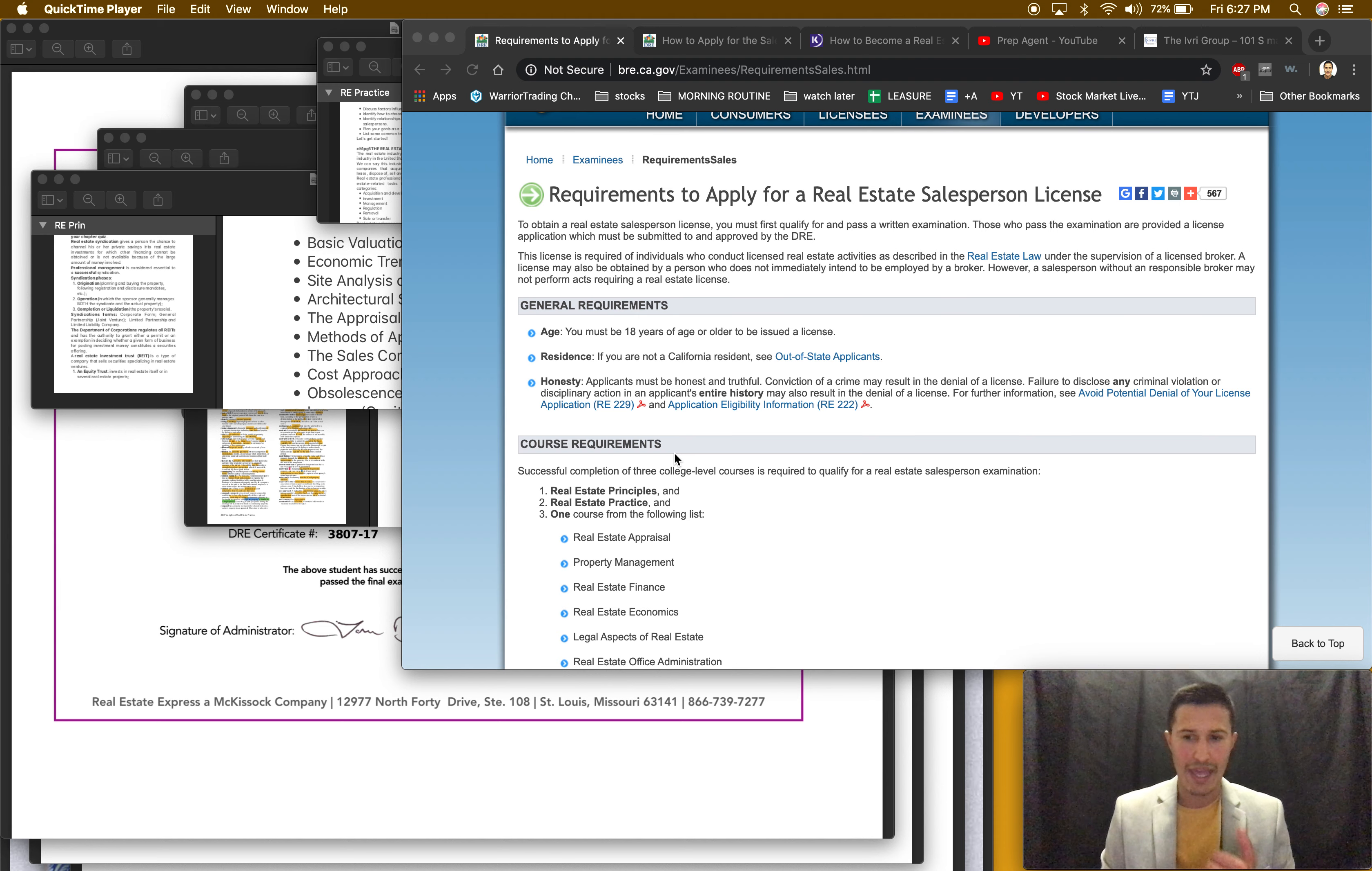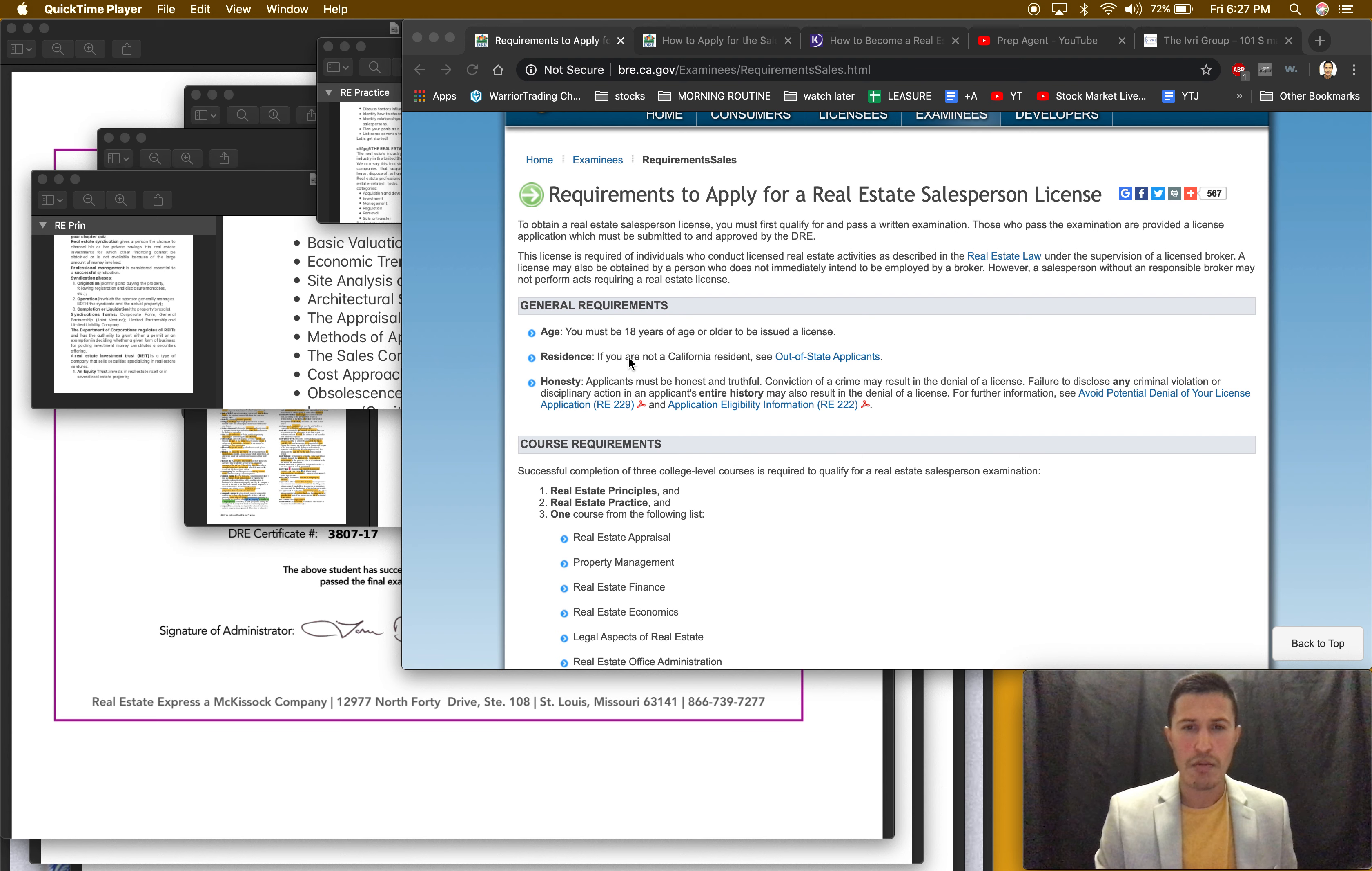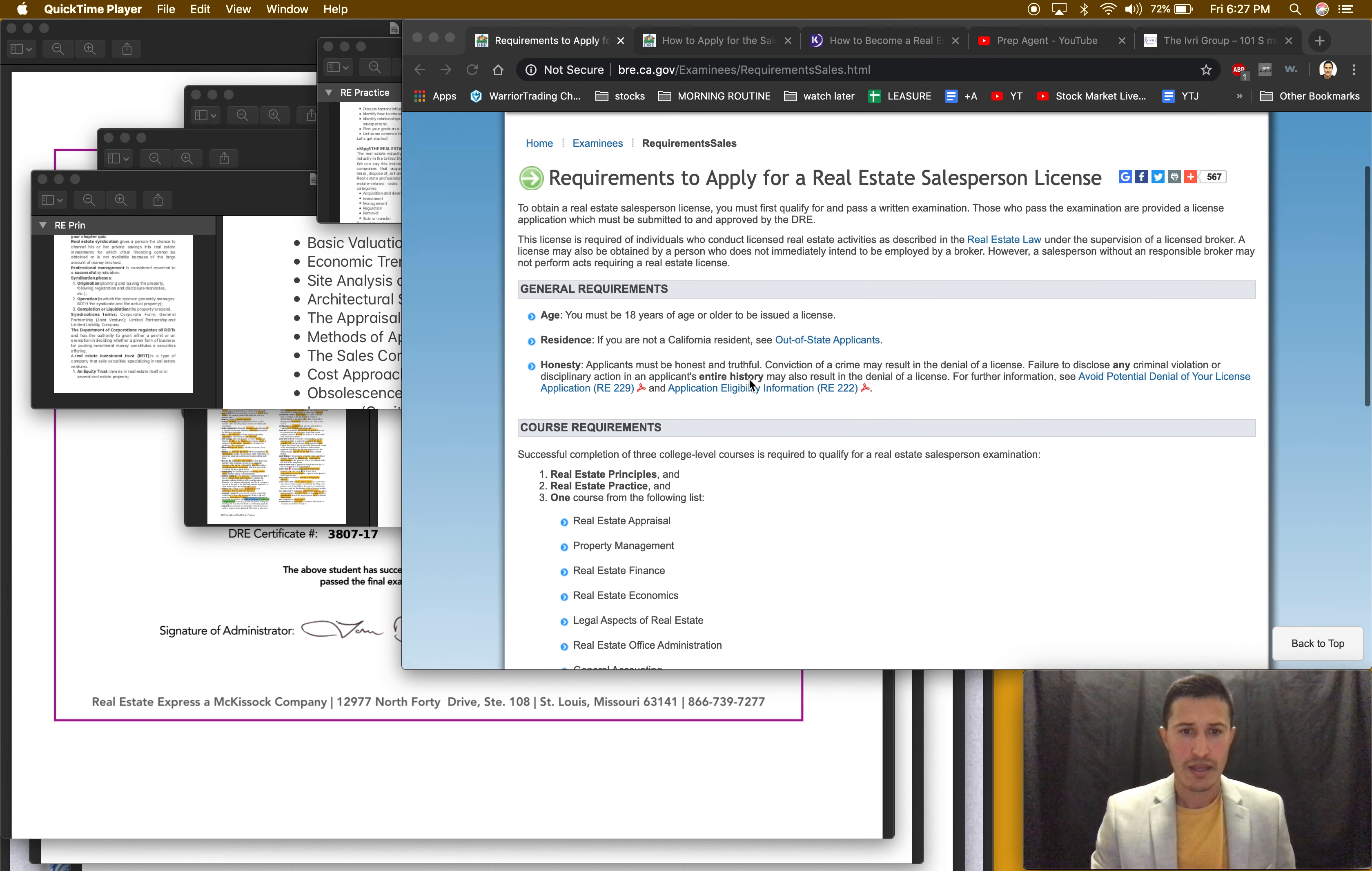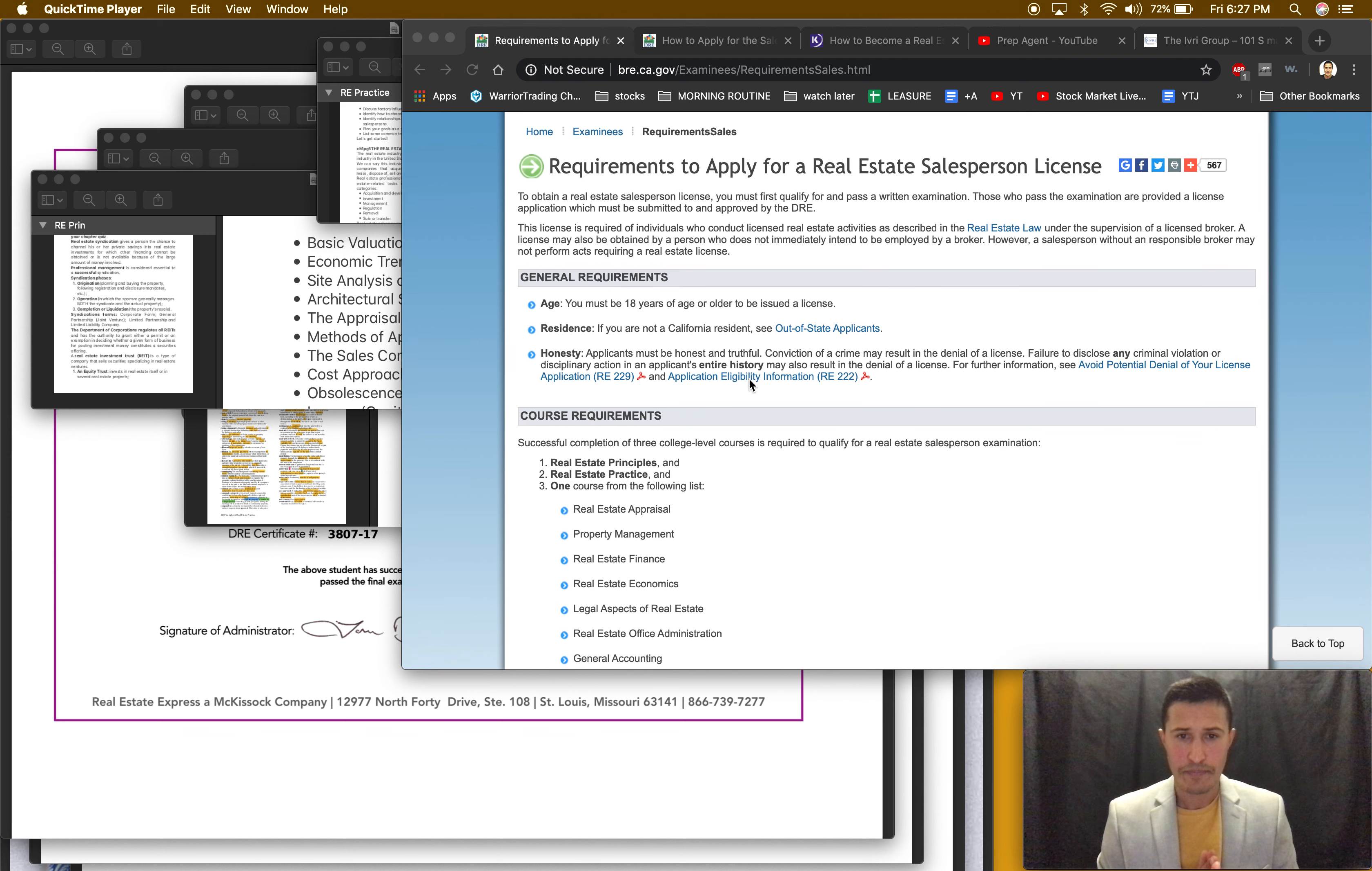You have to be 18. Here we have the website, let's just run through it. So general requirements: you must be 18 years of age or older, you got to be a resident. If you are not a California resident, see out-of-state applications.